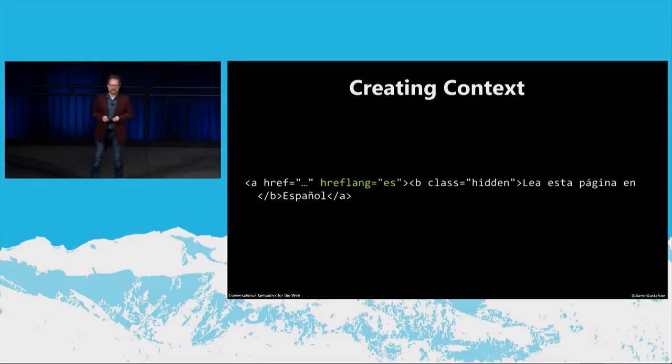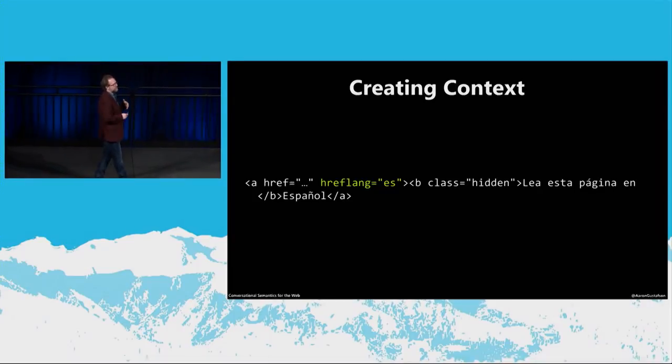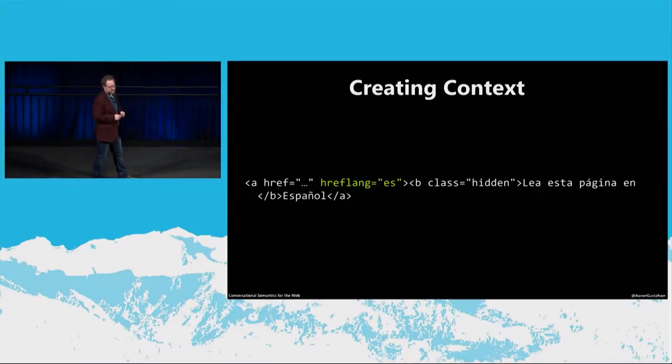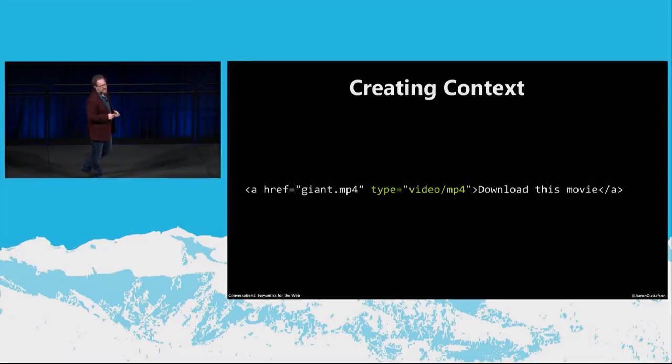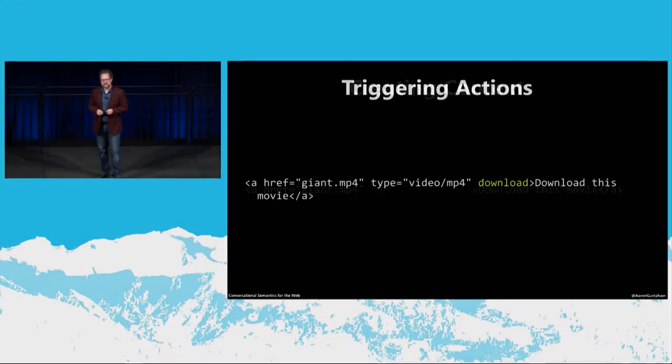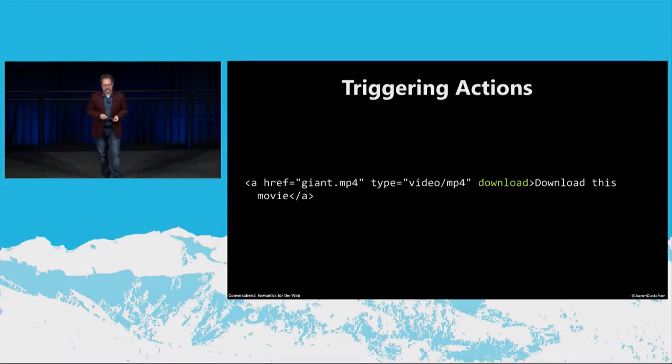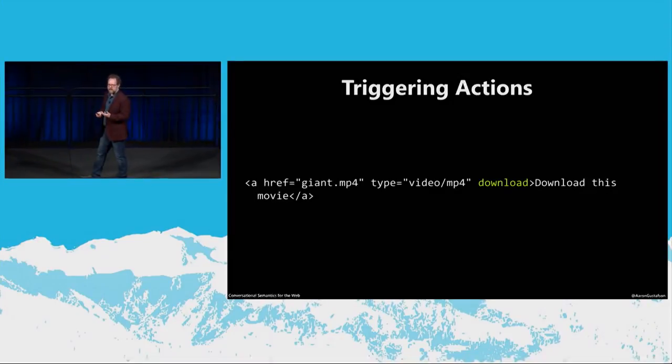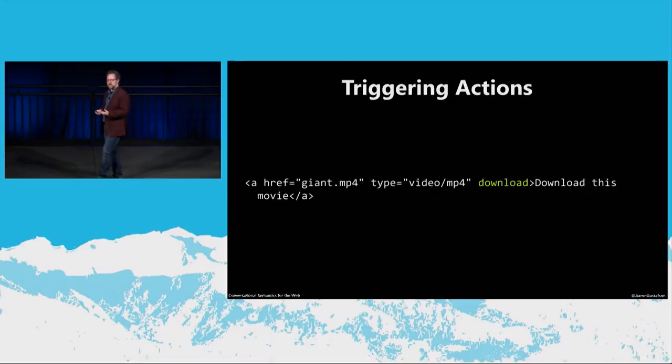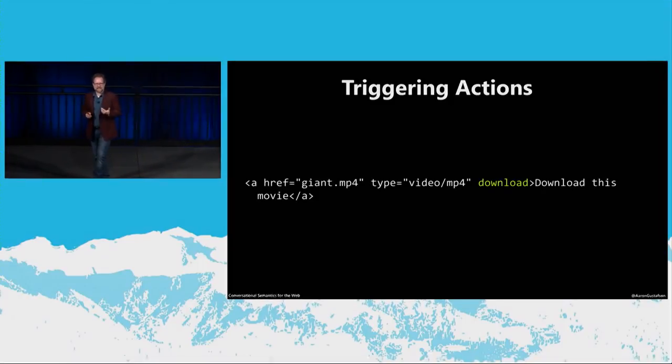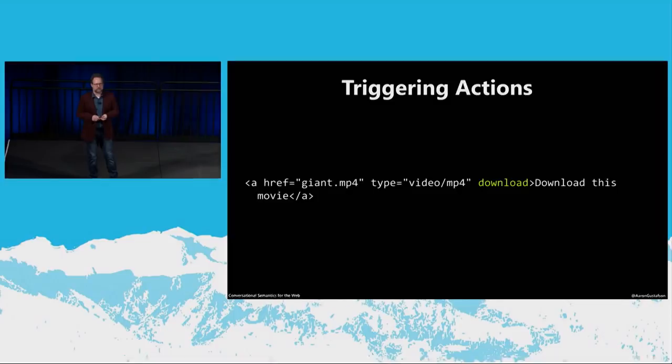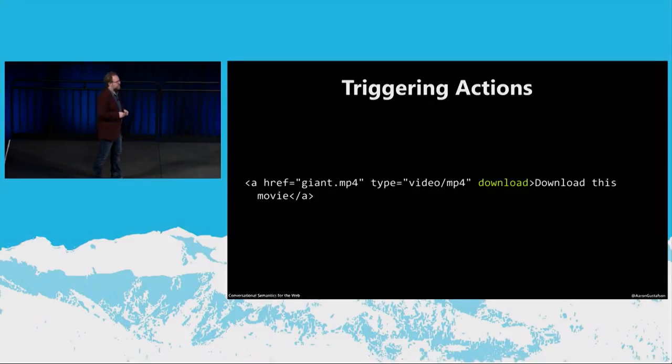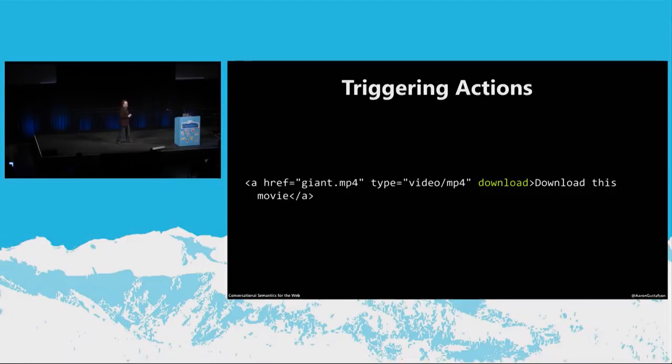You can even use them to inform users about the language that's in use on a linked page using the hreflang attribute. So in this case, it's switching to a Spanish version of this page. And you can indicate the kind of content being linked to using the type attribute. You use mime types for that. And in a relatively new addition to the HTML spec, you actually have the download keyword, which can inform the browser that the file in question should be downloaded rather than presented. Again, it's a simple attribute that makes an HTML document capable of so much more. It's worth noting, though, for the download attribute, that would be ignored on any cross-origin URIs. So it has to be same domain.